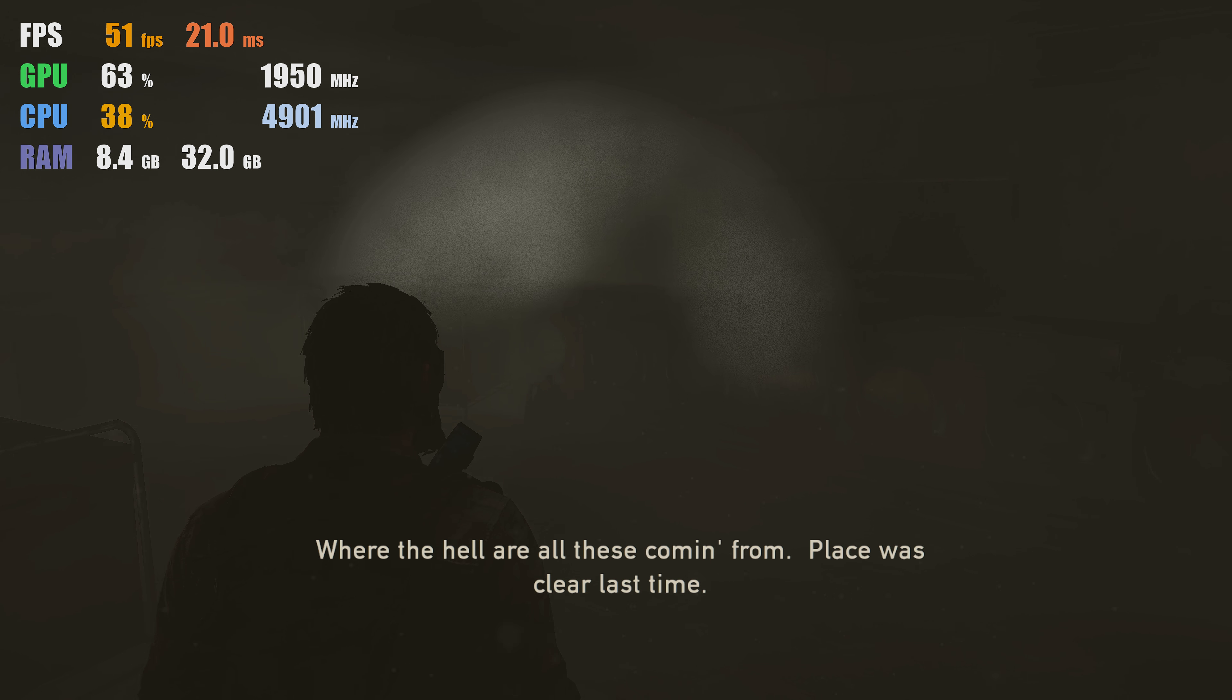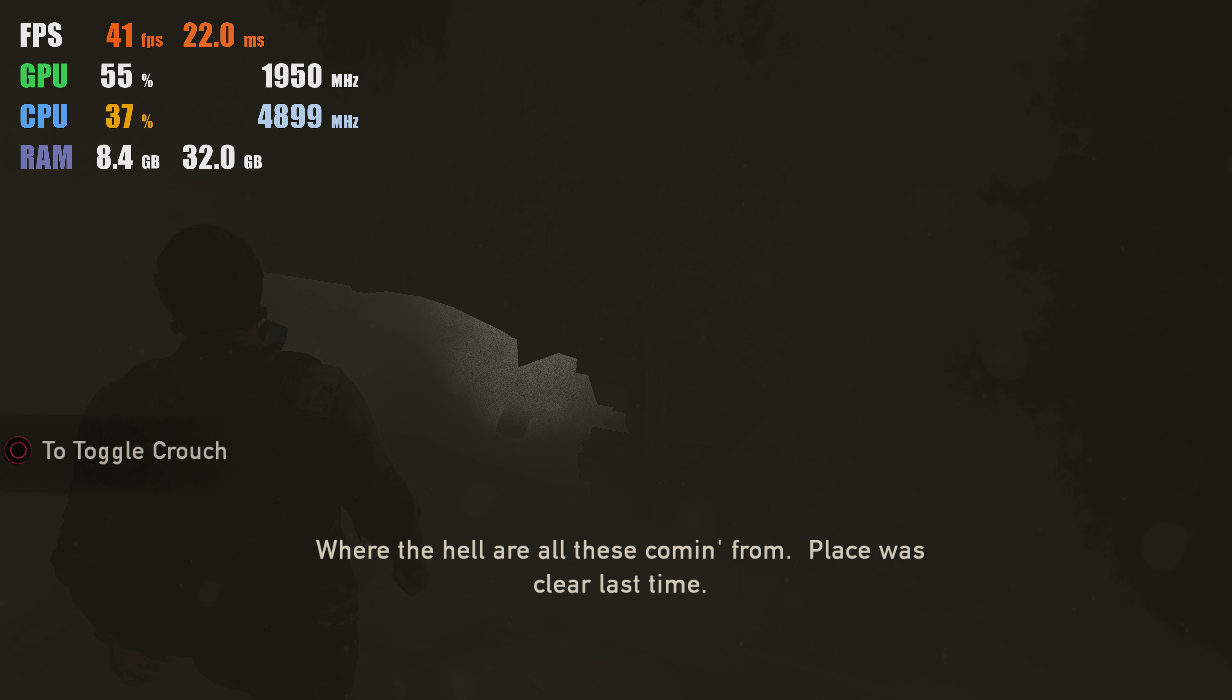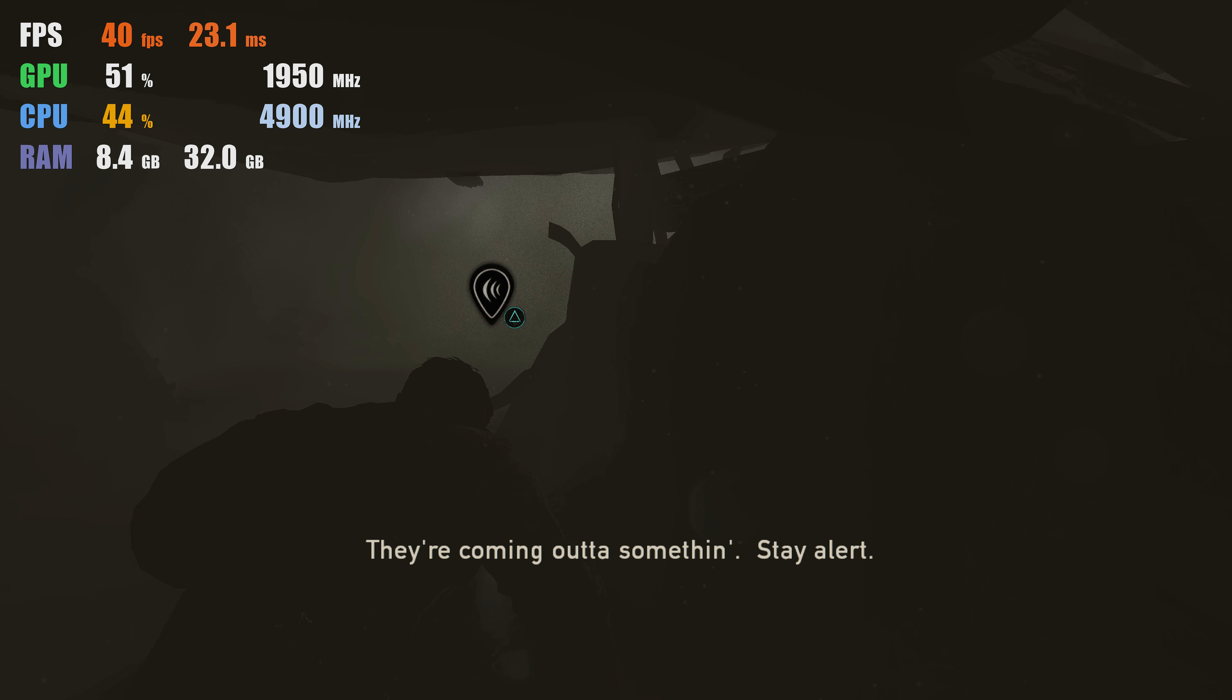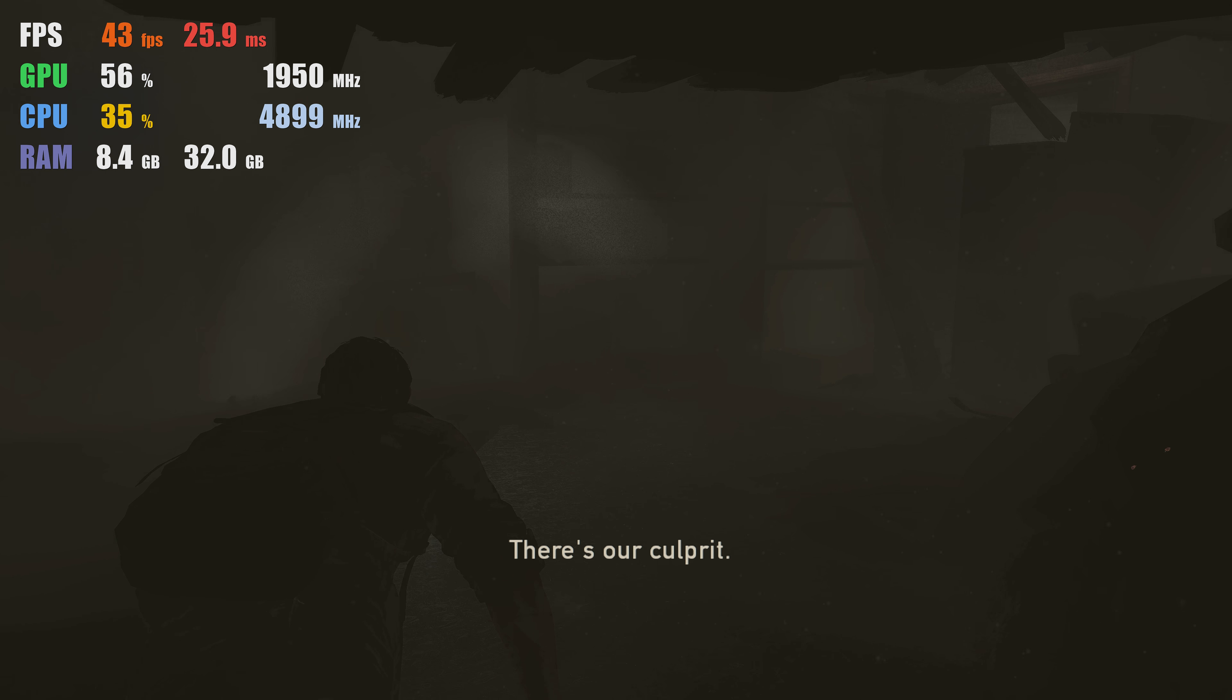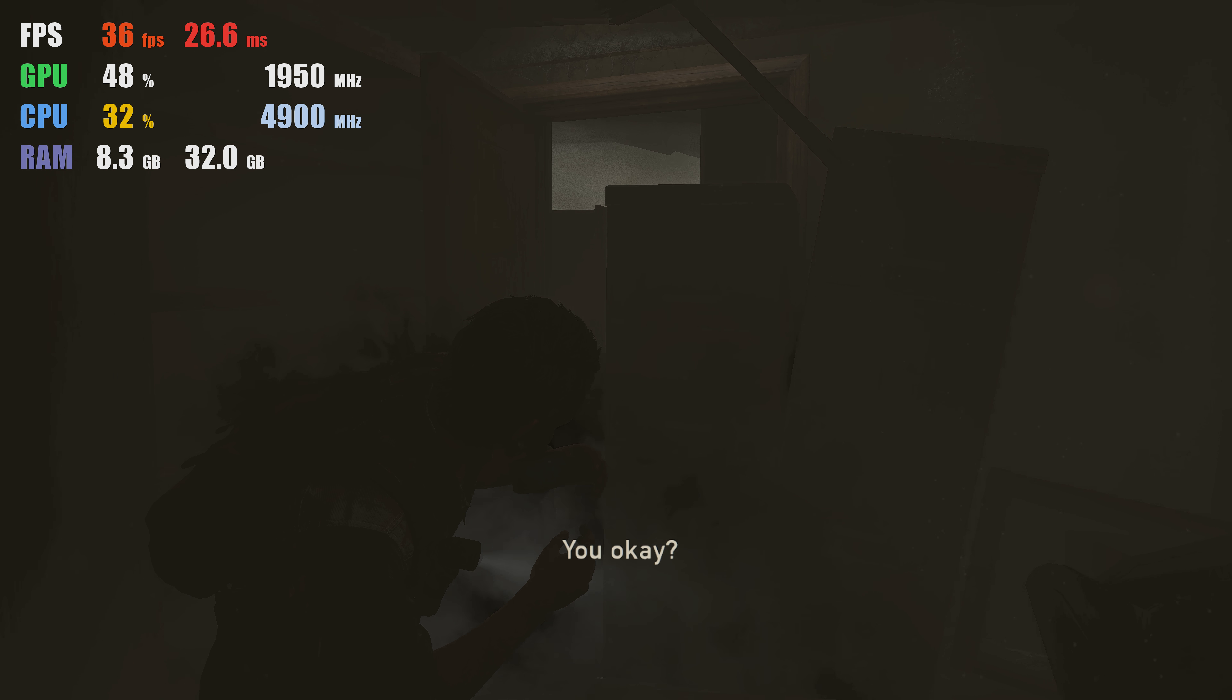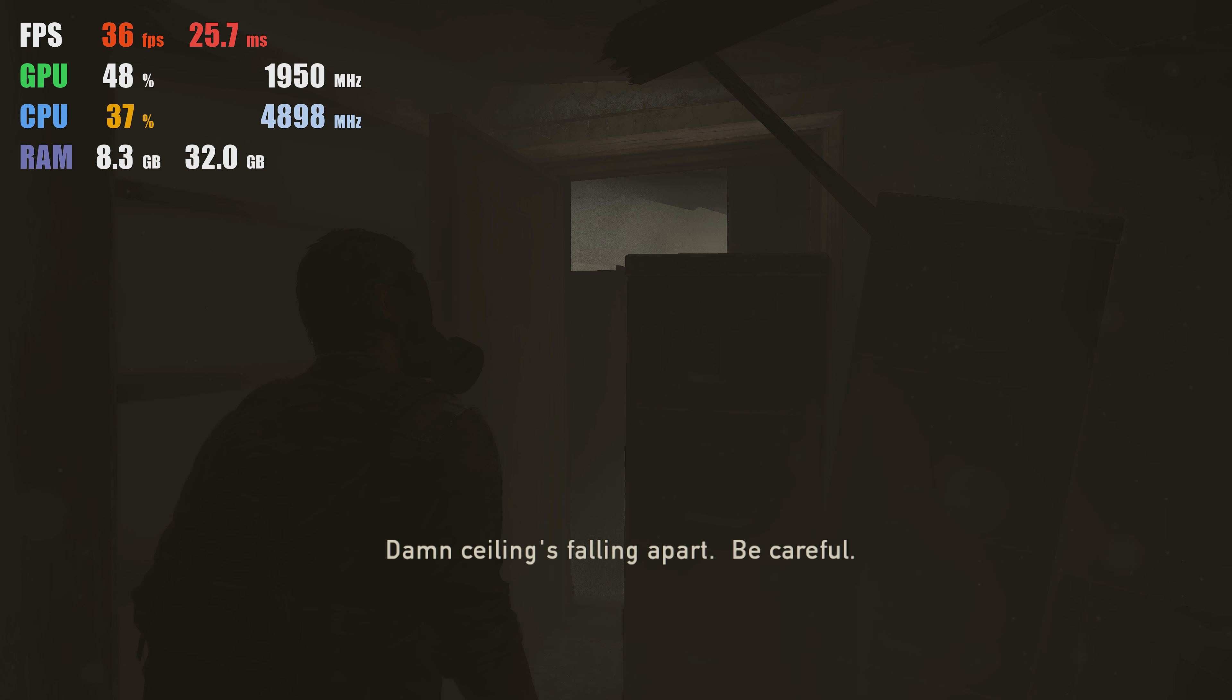Spores. Where the hell are all these coming from? The place was clear last time. They're coming out of something. Stay alert. There's our culprit. Body's not that old. We should be able to fit through here.